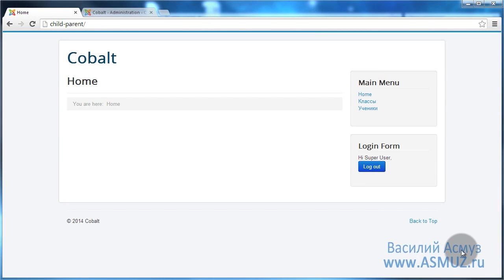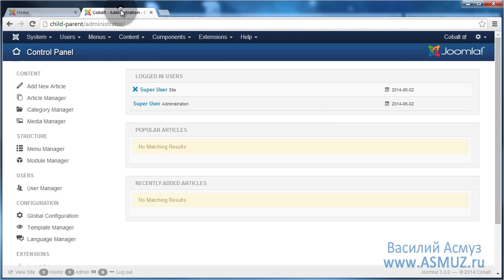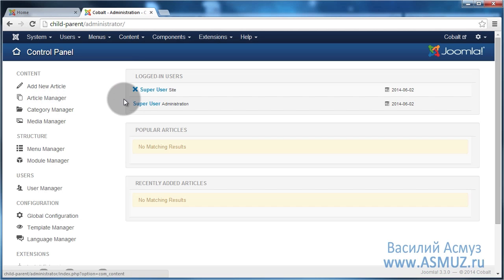Hello, my name is Vasily Asmus and in this video I'm going to show you how to create parent-child relations in Cobalt 8. As an example I will use a relation between student and student grade. Shall we begin?